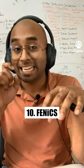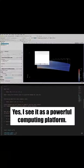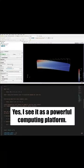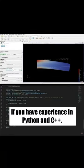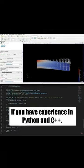Number 10 is FENICS. I see it as a powerful computing platform, only recommended if you have experience in Python and C++.